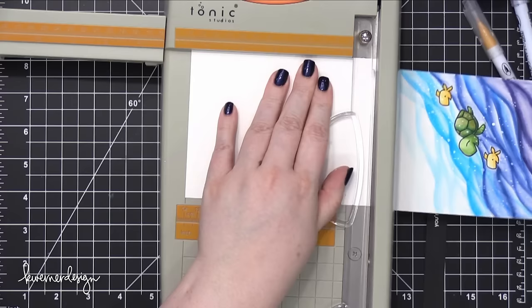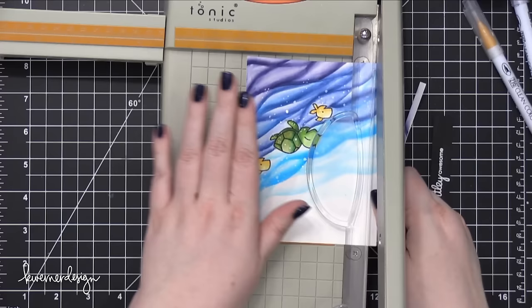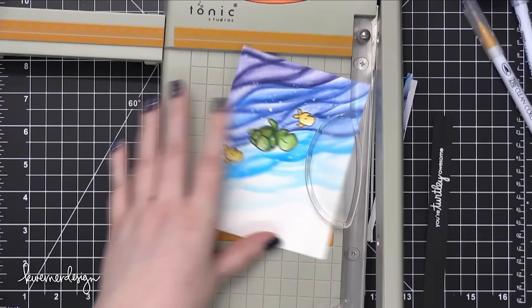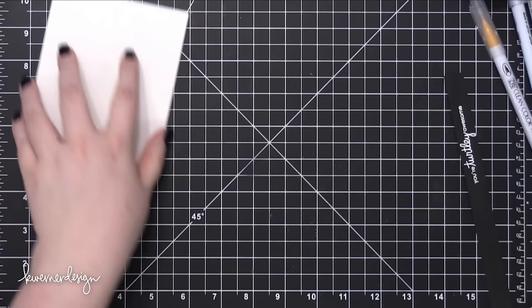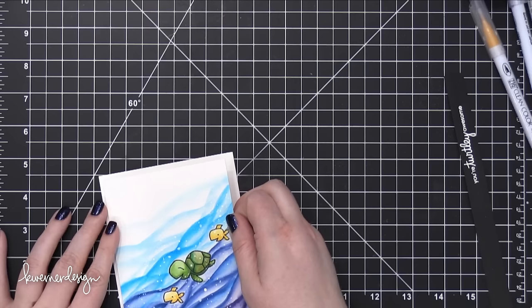So after I let all the turtle watercolor piece dry, it had warped quite a bit, and I just wasn't really loving the look on the edges because I was trying to paint to the edge, and it didn't look as nice. So I ended up cutting that down, putting some foam tape on the back, and then using another card base made out of some Bristol paper to adhere that piece to.